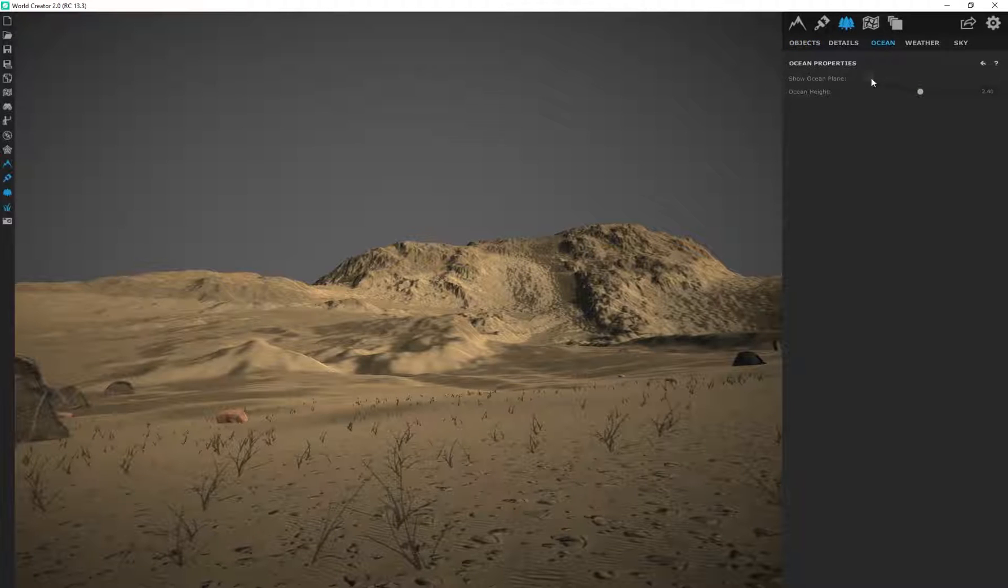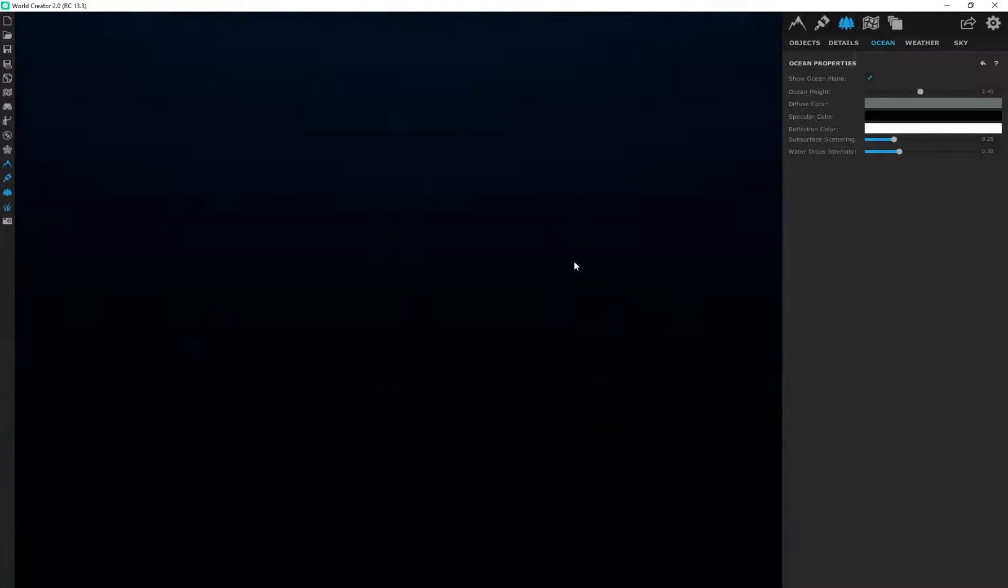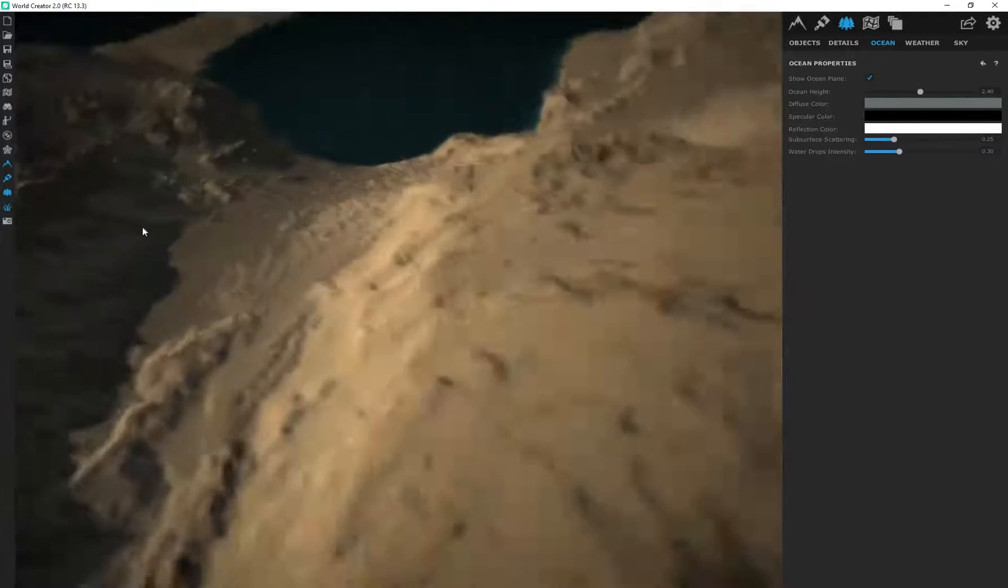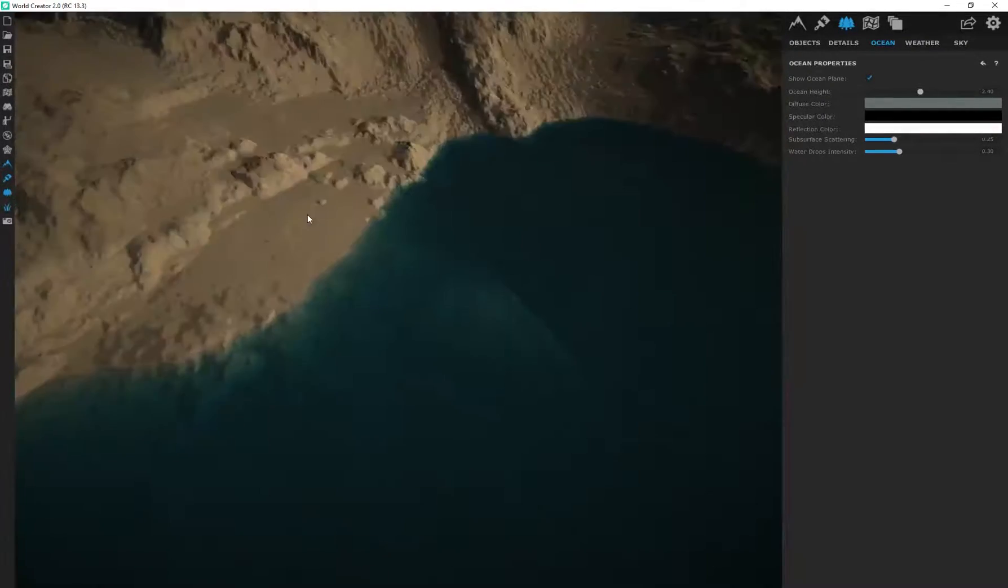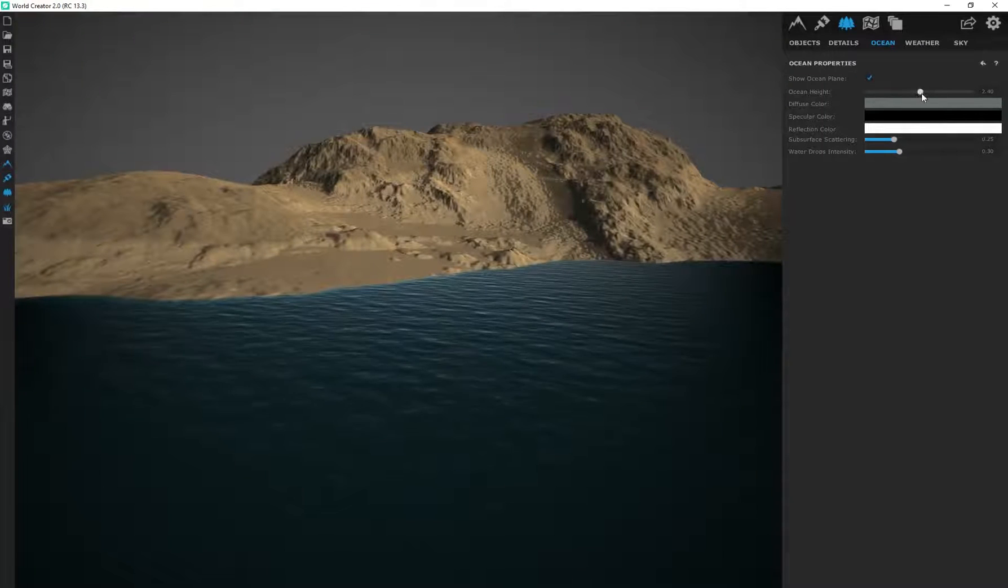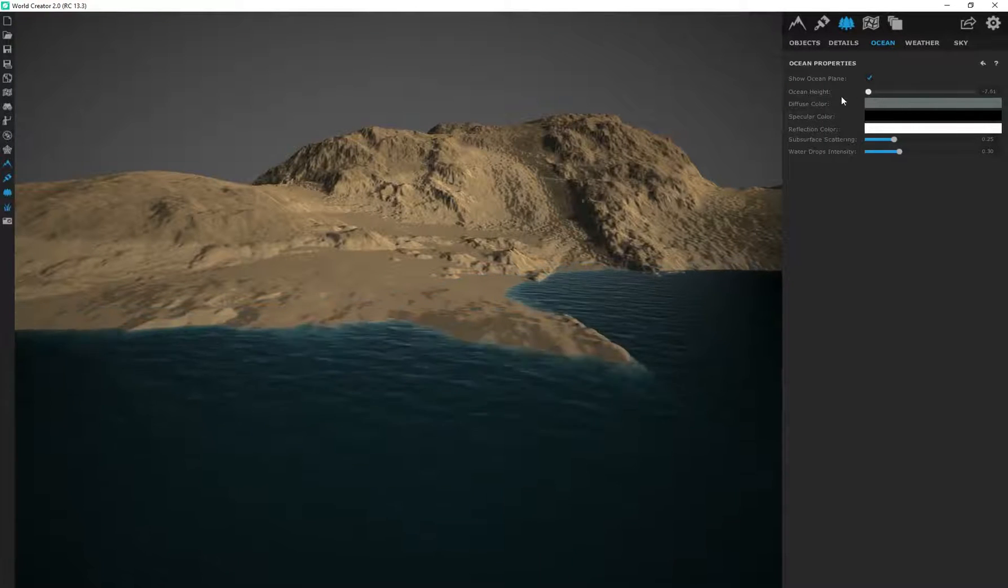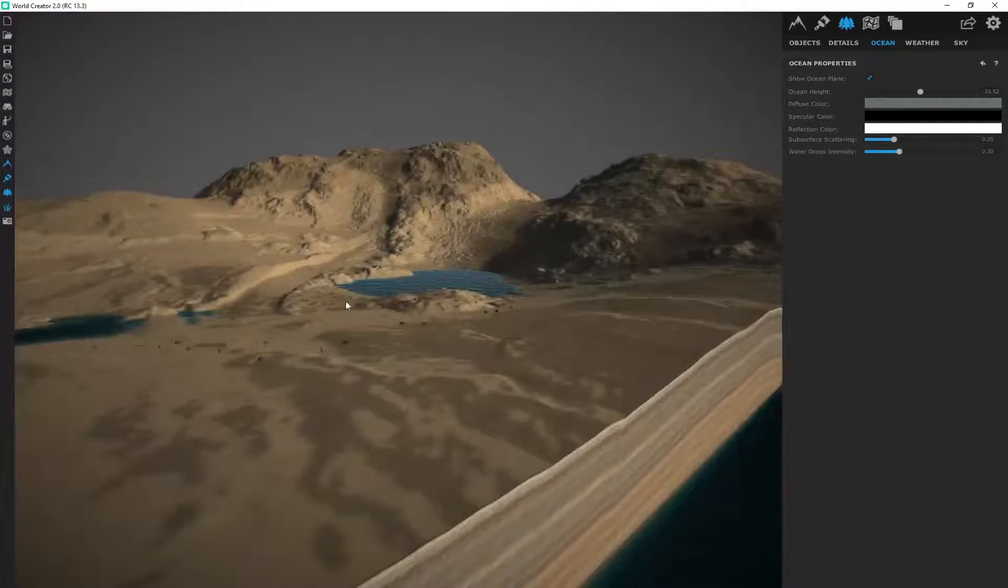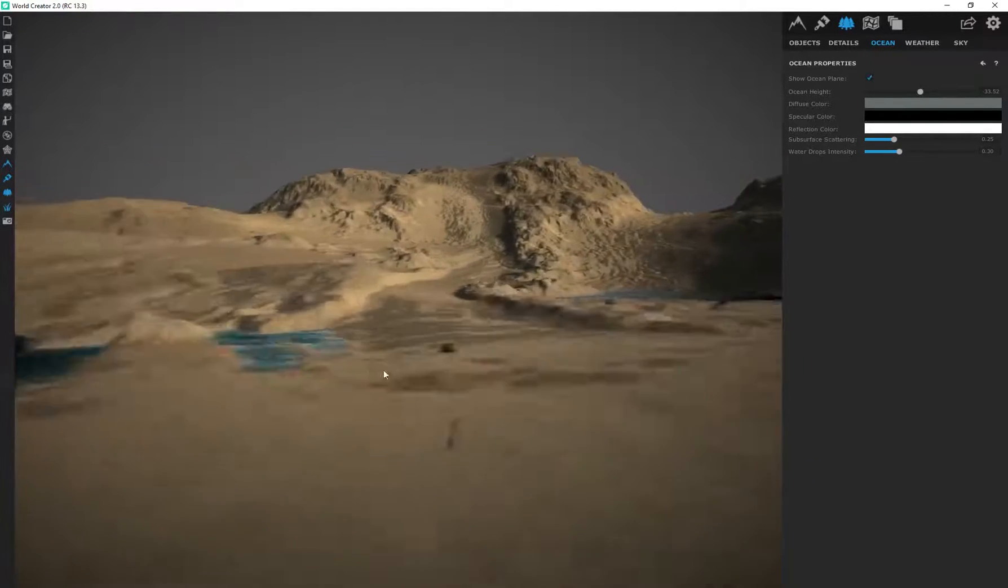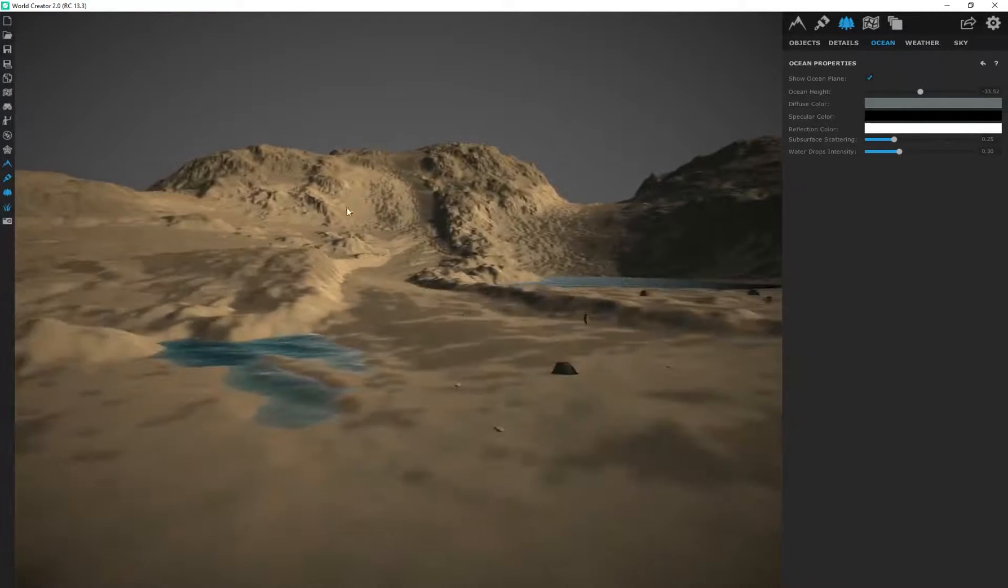Alright. The ocean I covered earlier. So, you can add an actual, whoa, now we're underwater. You can add, you can add an actual ocean in your scene. That's also animated. Alright. So, that could be part of the, maybe part of your final render if you want water in your scene for whatever reason.